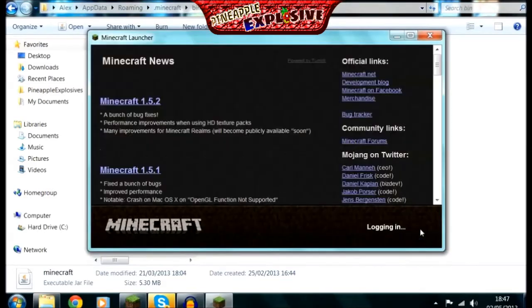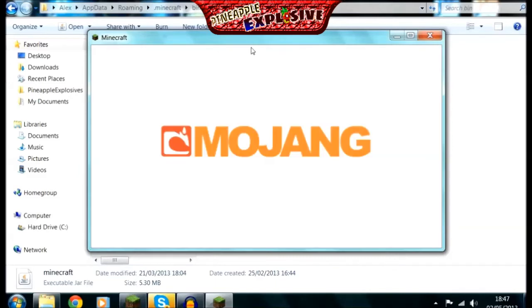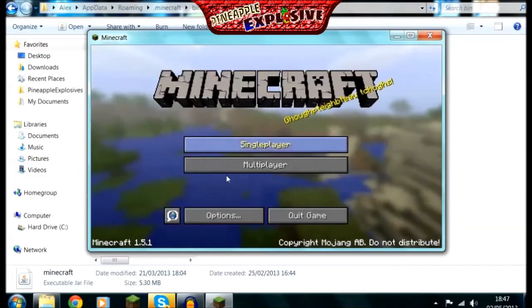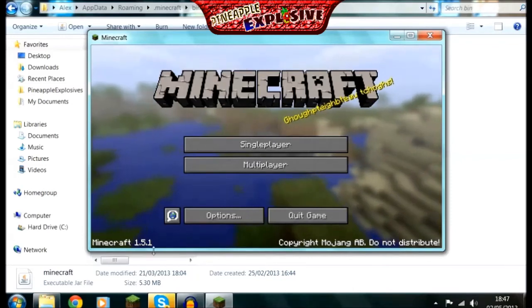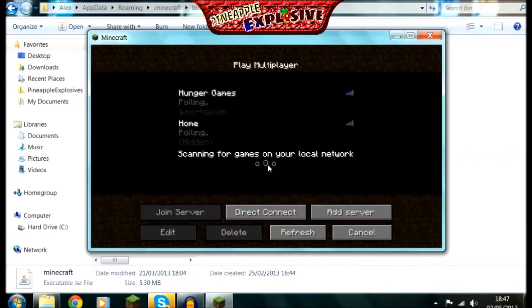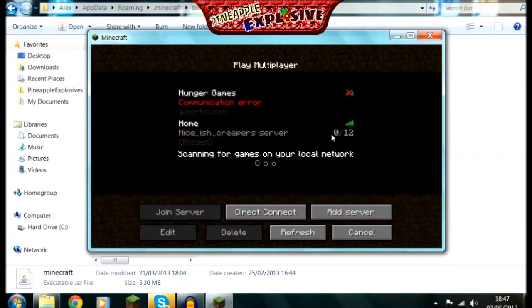Now when you log in, it should say, yeah, there, 1.5.1. And now I should be able to, yeah, that's running.